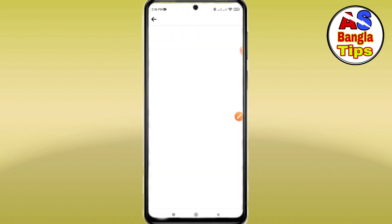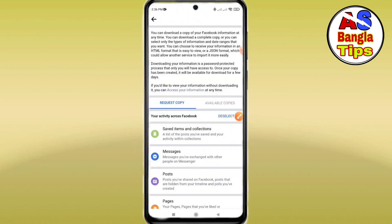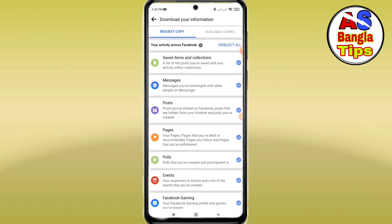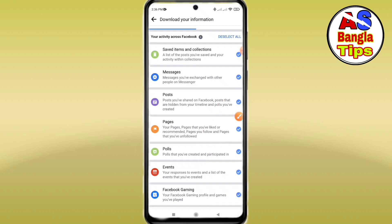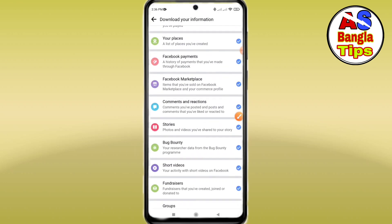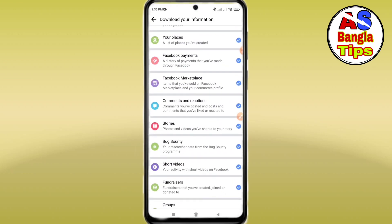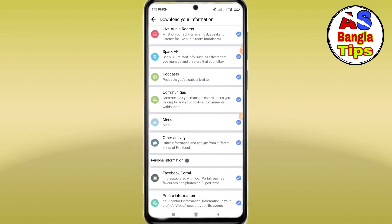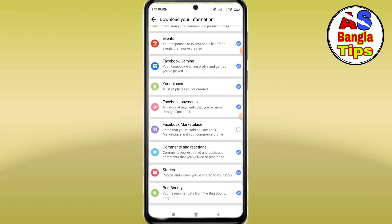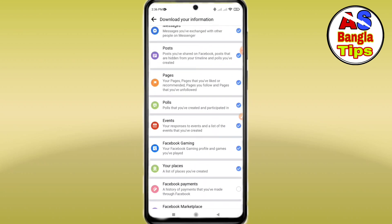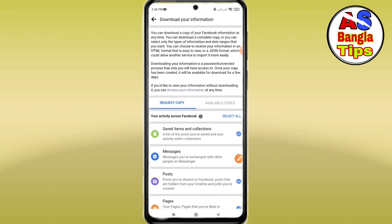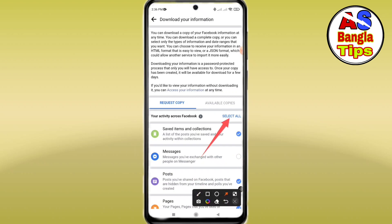Please click on Download Your Information. If you want to download this information, you can download it — including Facebook Messenger, Facebook Page, and Facebook Gaming. Click to select the options you want.